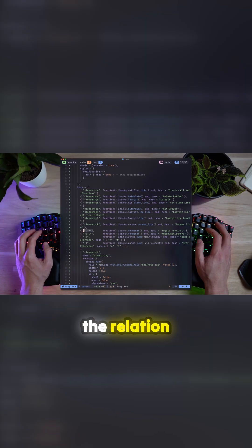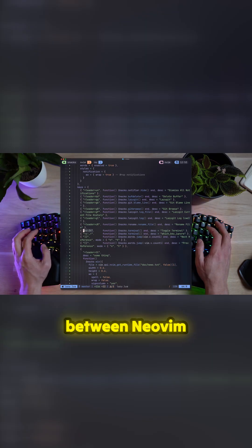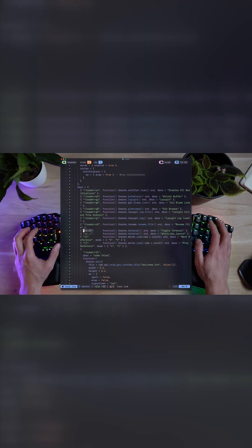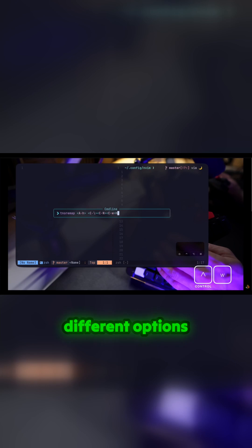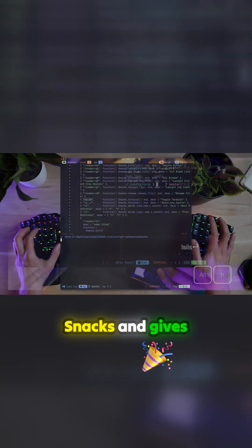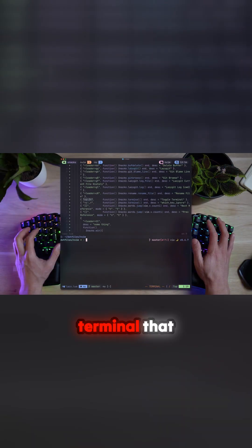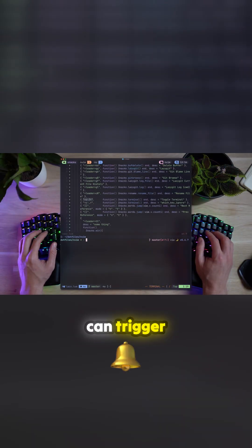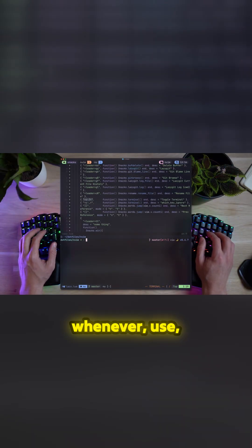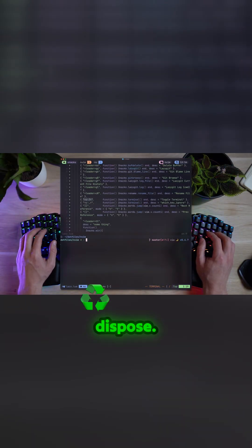I've always wondered about the relation between NeoVim and the terminal. I even made the video above that covers the different options and my picks, but here comes snacks with a pop-up terminal that you can trigger whenever, use, and dispose.